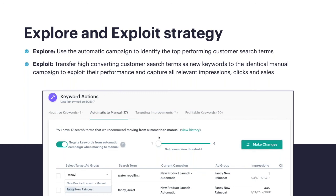We've seen a lot of sellers turn off the automatic too early, and we actually don't recommend that. We recommend leaving it running just because customers are finding your products in new ways every single day, especially as Amazon's growing. Even think about it seasonally — we saw a lot of search terms leading up to the Christmas holiday with the term 'gift' in them, where that search term may not be present throughout the rest of the year. You can think of the automatic campaign as a way to listen to customers and see how Amazon is matching your products to search terms.